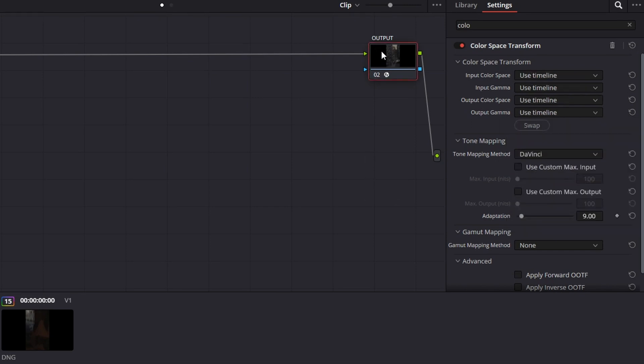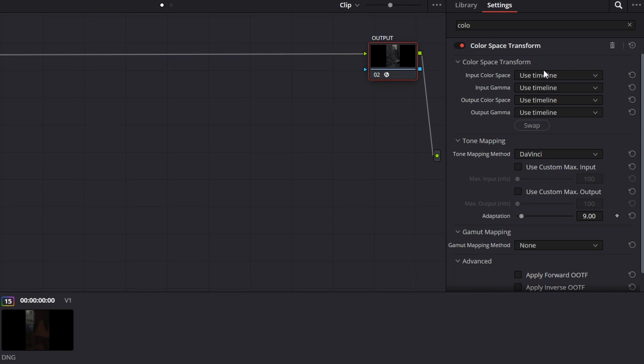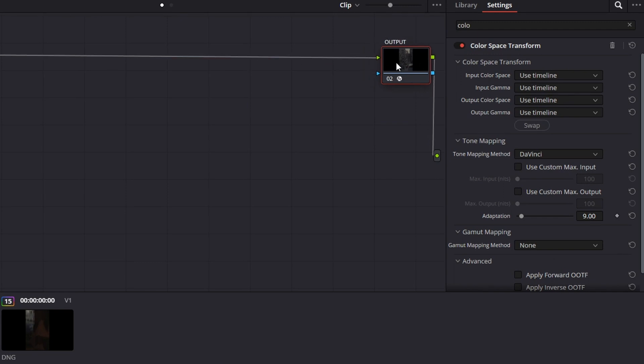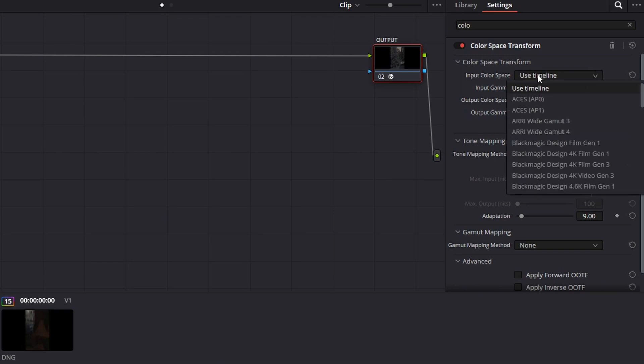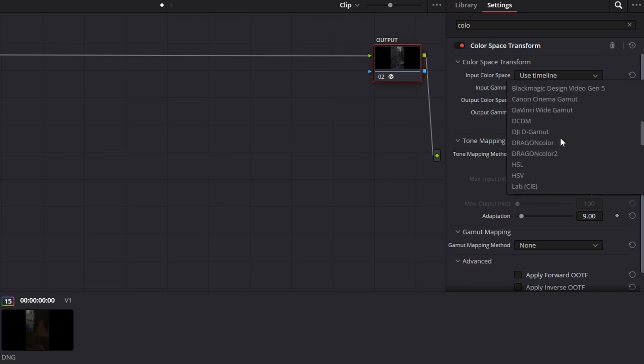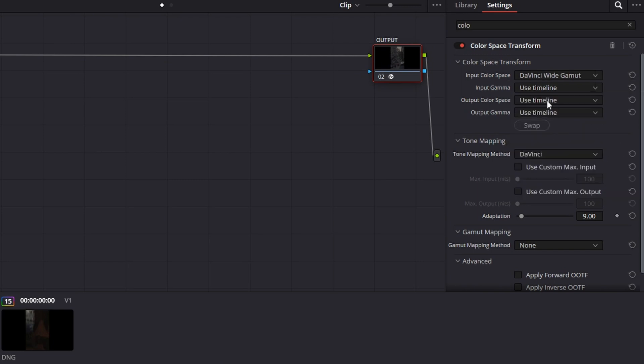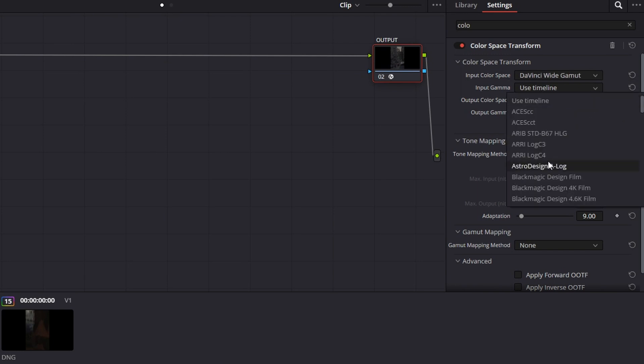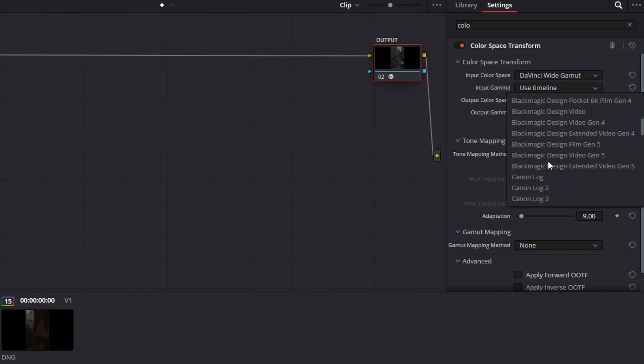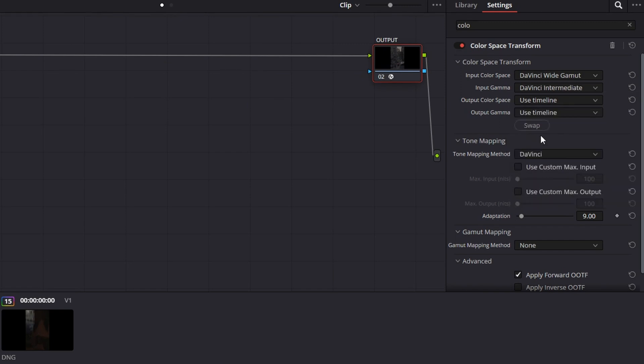We're going to basically grab that DaVinci White Gamut color space and transform it into Rec.709. So this is after the grade, hence we call this output. So I'm going to grab DaVinci White Gamut, which is what we exported from in the input, and DaVinci Intermediate as the gamma.